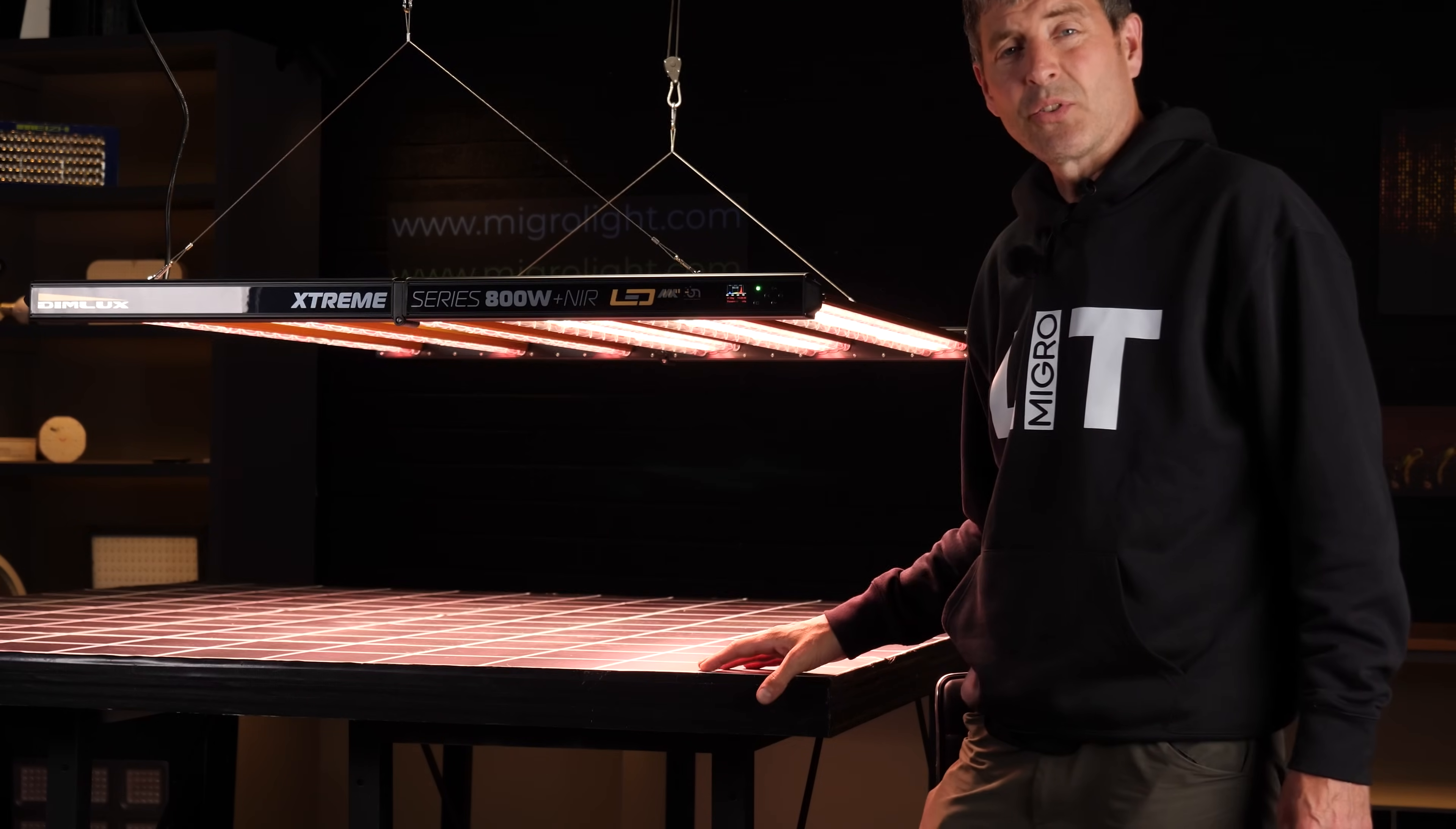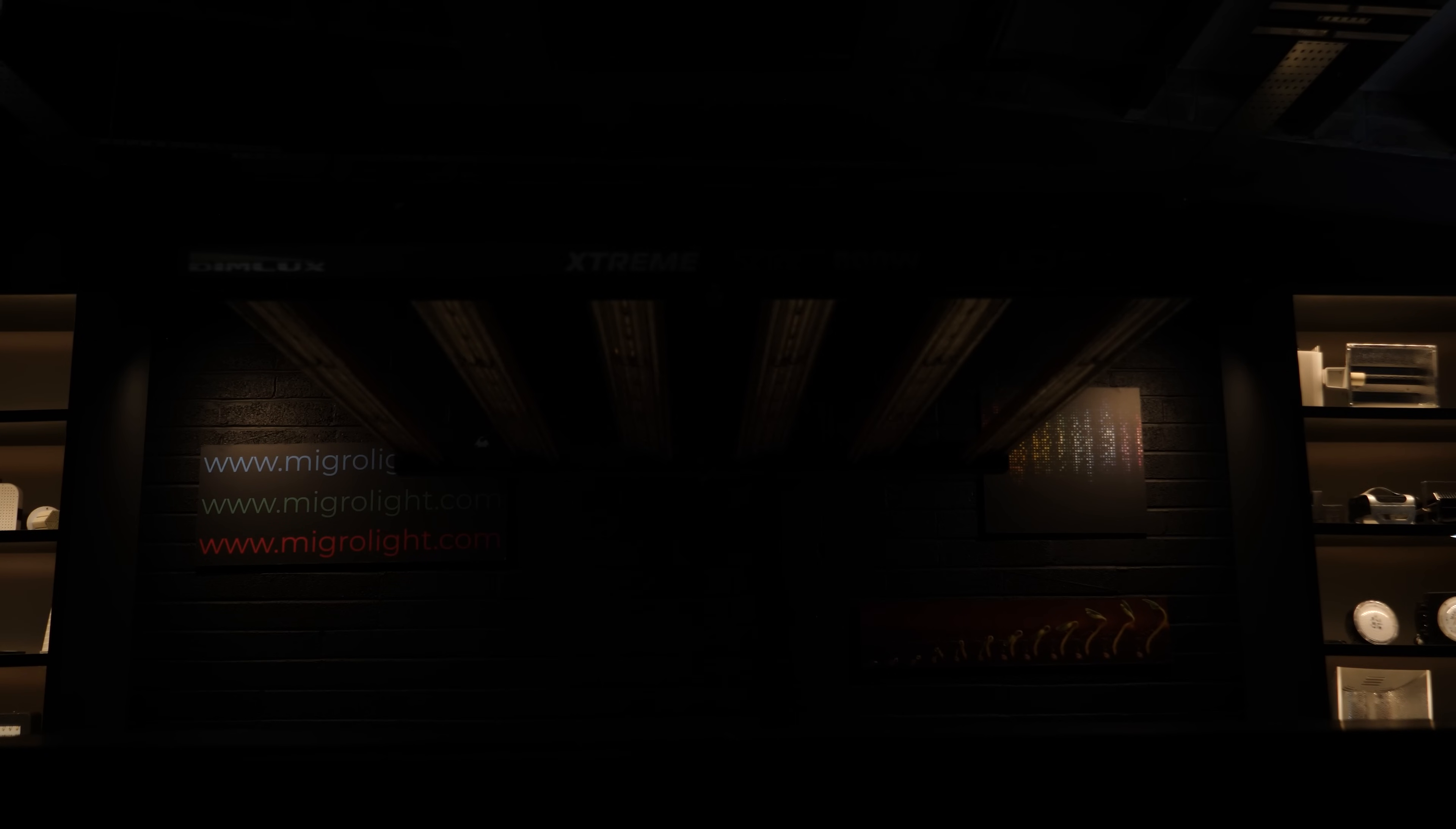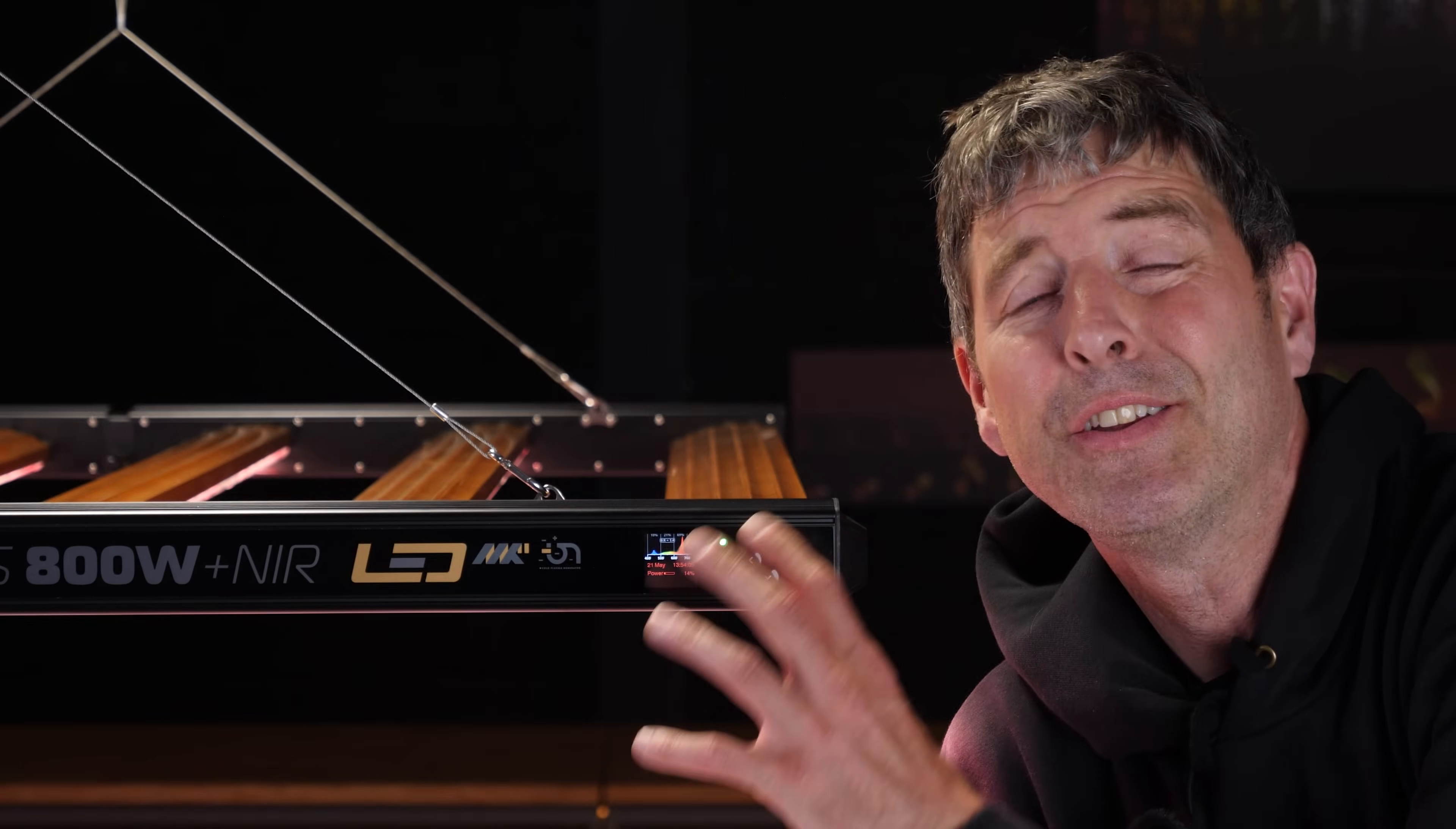The Dimlux Xtreme also has a proximity sensor or motion sensor, and when the lights are off, if you come near the grow light it'll bring on these little green lights at a very low level, which will just give you an ability to check out your plants in the middle of a dark cycle.